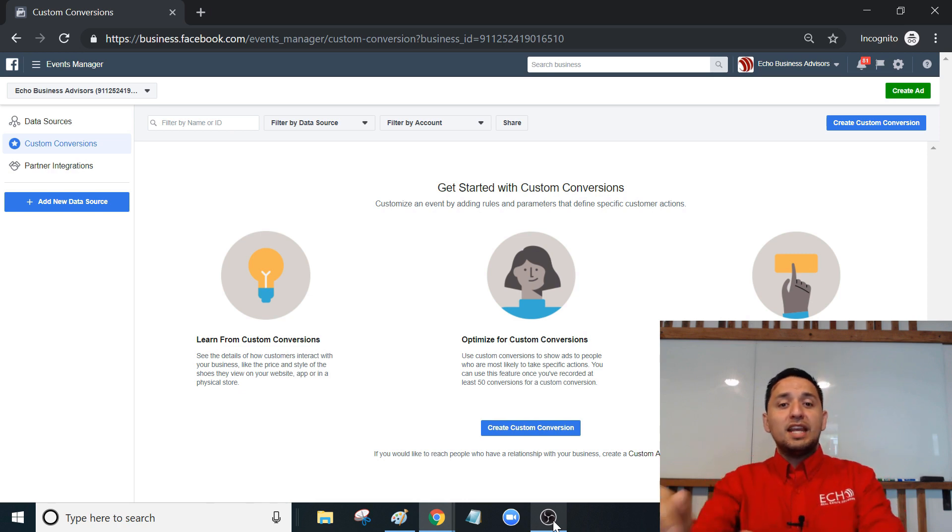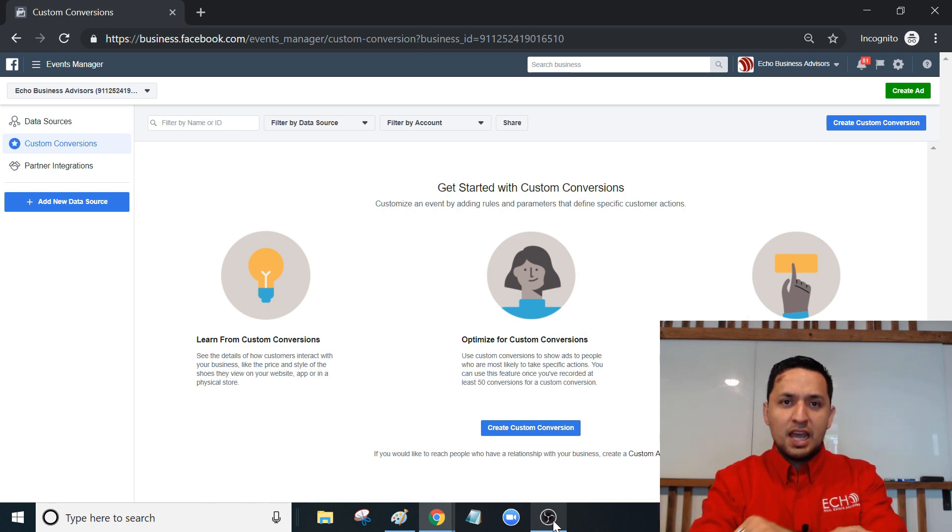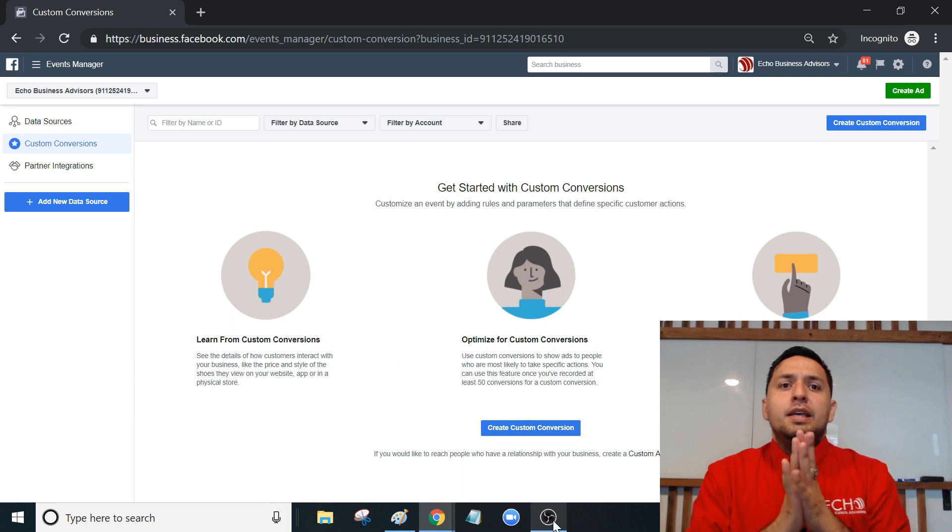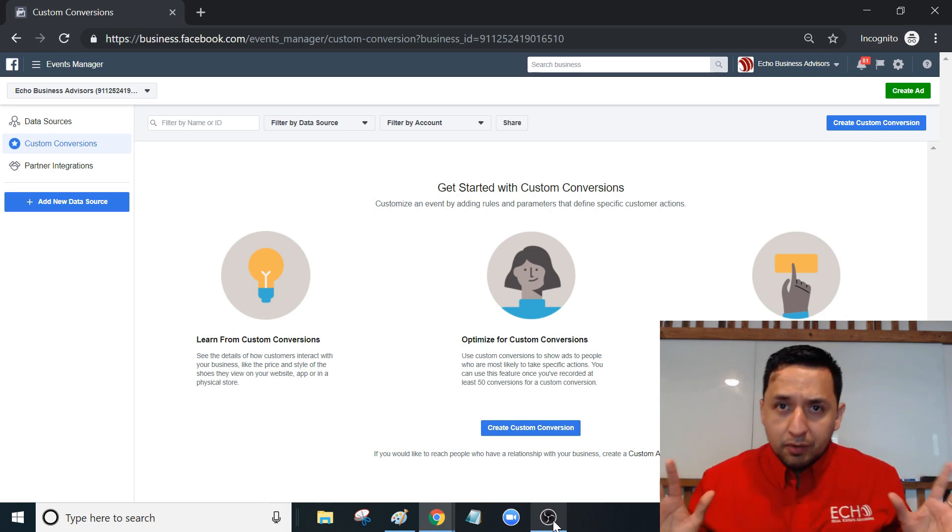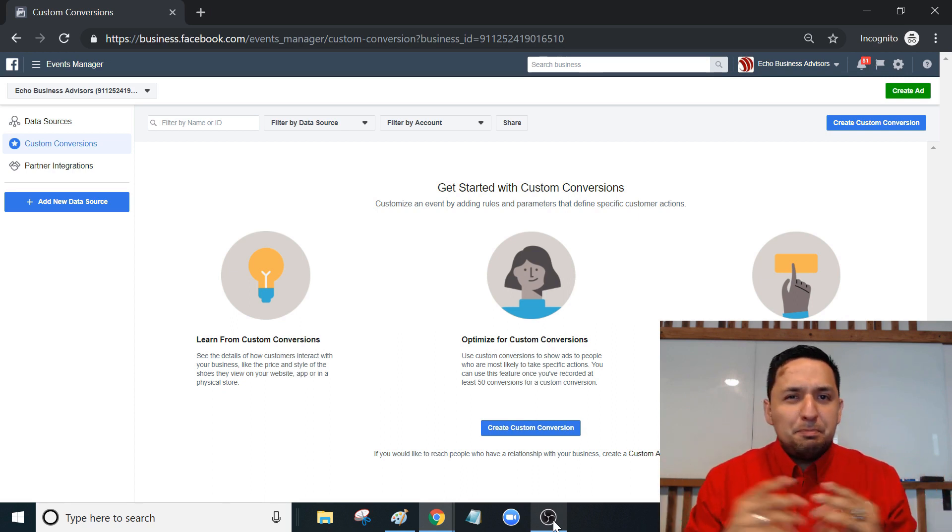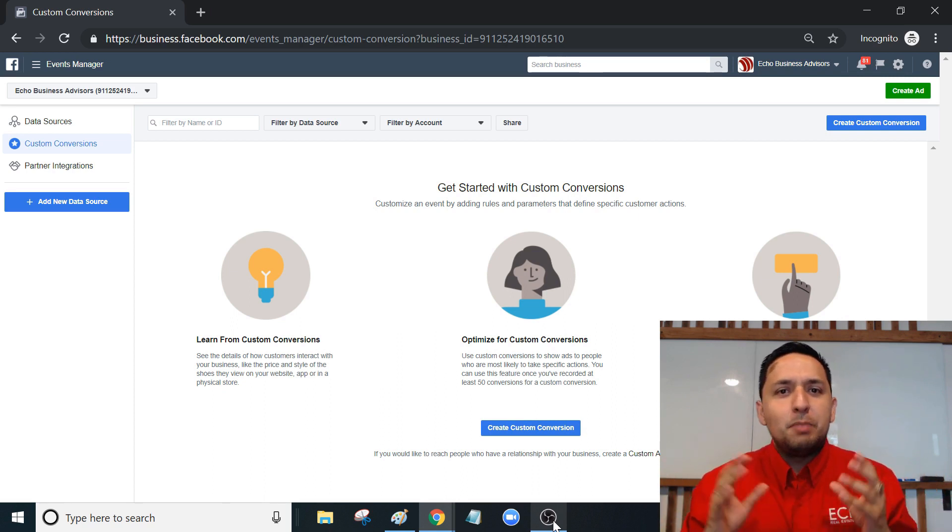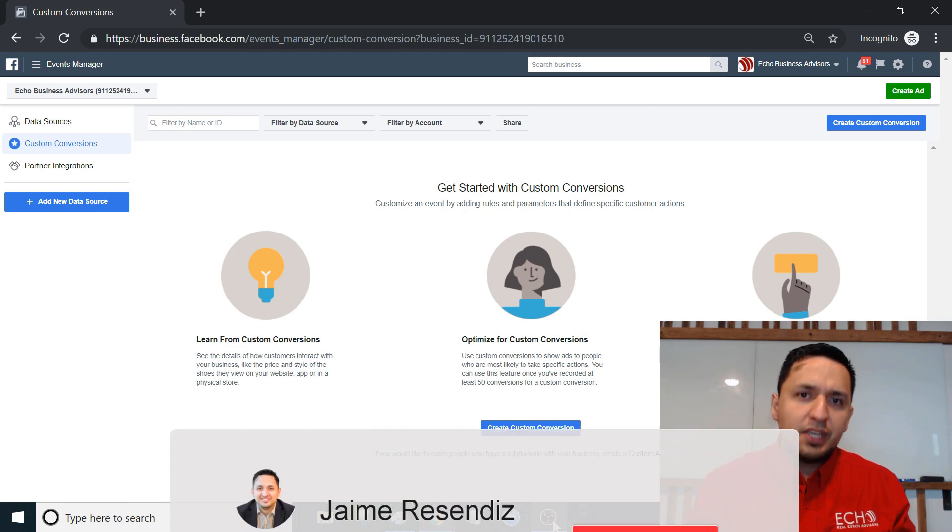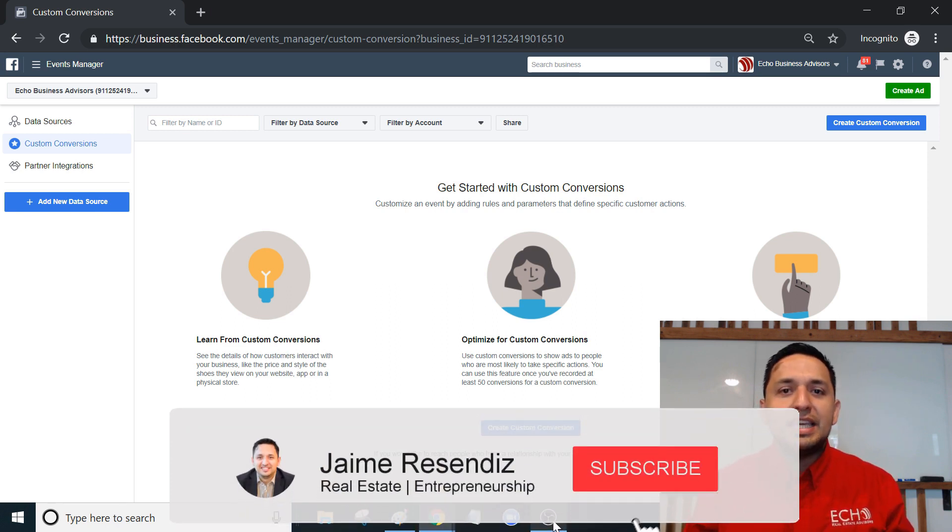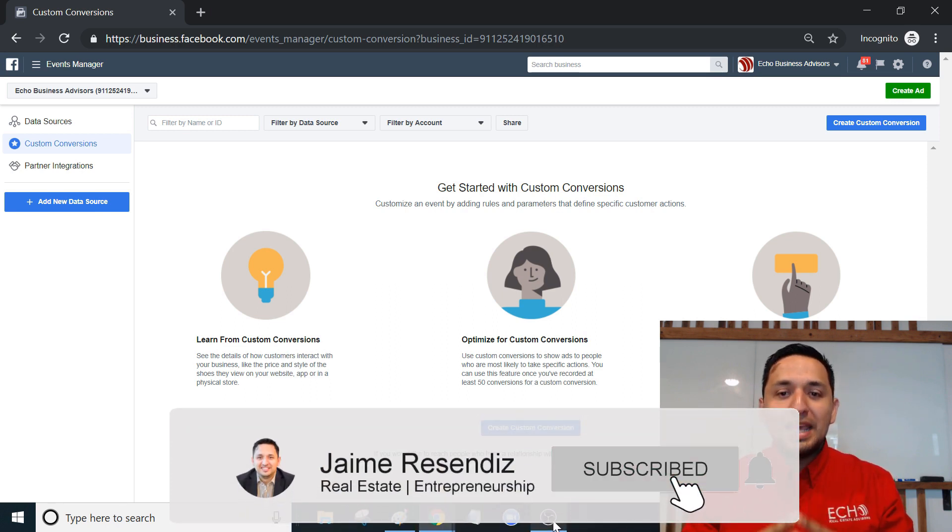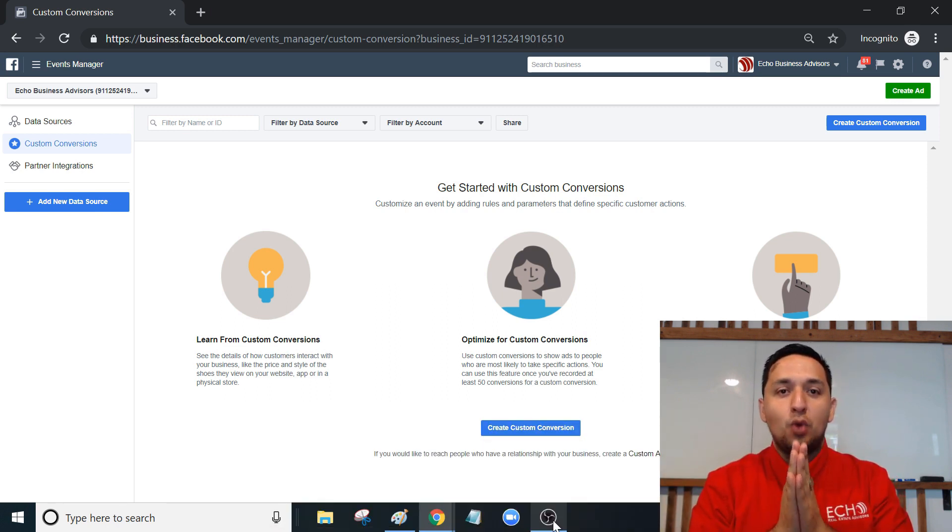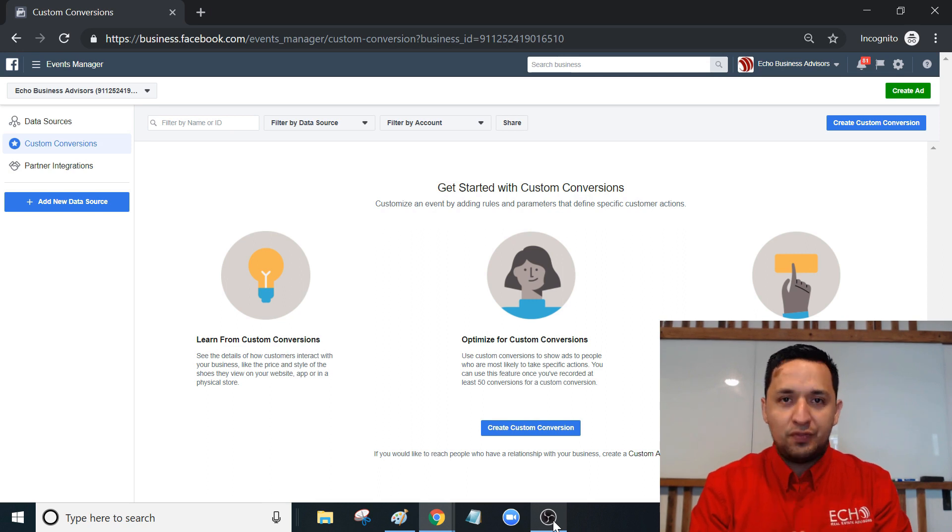Today we're looking at custom conversions. Don't panic - custom conversions sounds a bit complex but it really isn't. The first thing you need to know is to make custom conversions work, you have to have a Facebook Pixel installed.